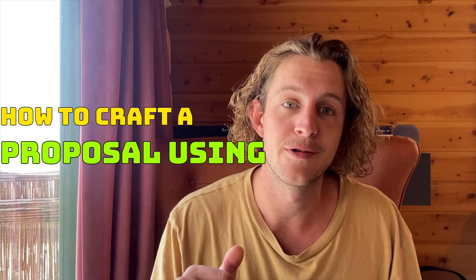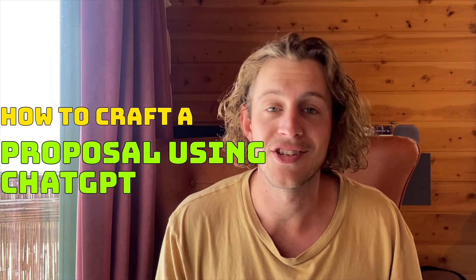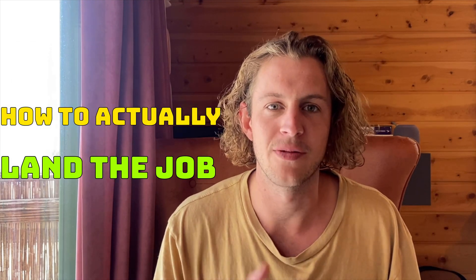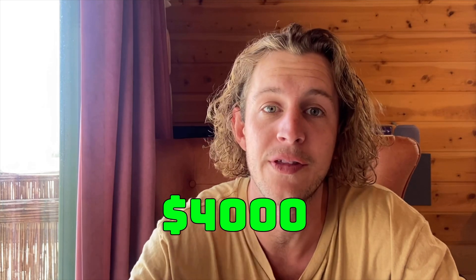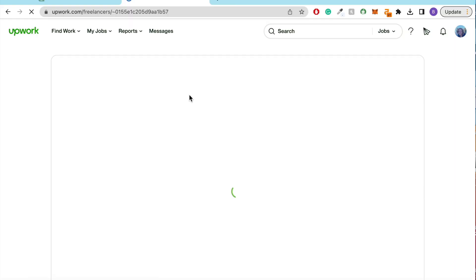In this video, I'm going to show you my exact process for using ChatGPT to make more money on Upwork. I'll be stepping you through how to find the perfect job, how to craft a proposal using ChatGPT, and how to actually land the job. I'm just going to pull up my computer screen here and show you my exact process that I've been using for the last five weeks to make over $4,000 online with ChatGPT.